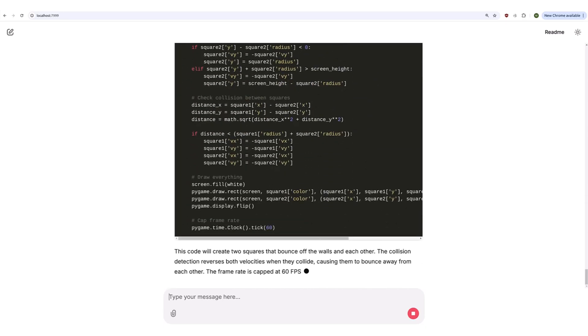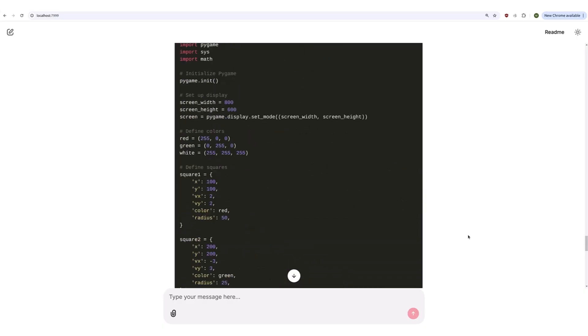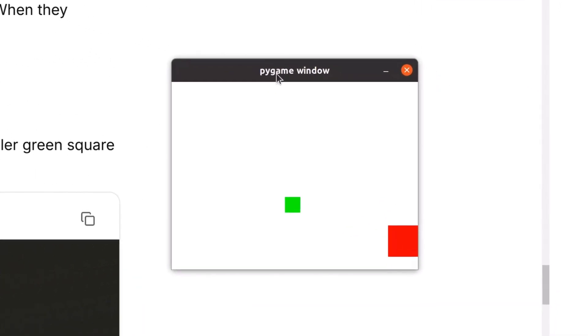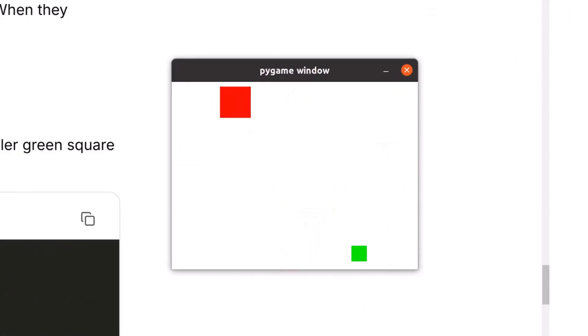Now that the model has finished generating its output, I'm going to go ahead and run this code. We can see that the code functions as expected.